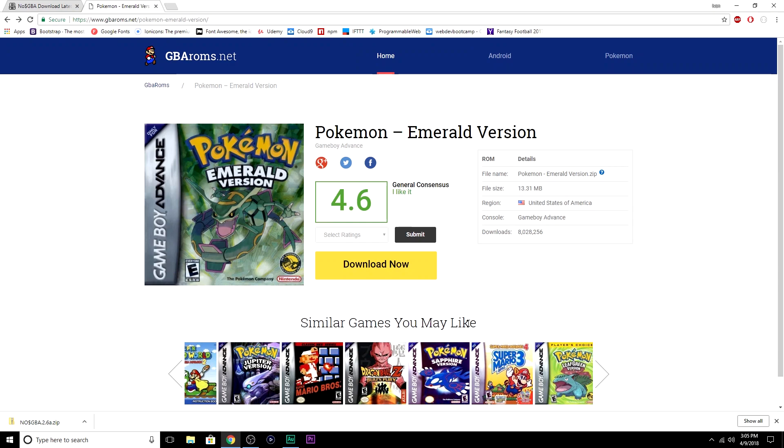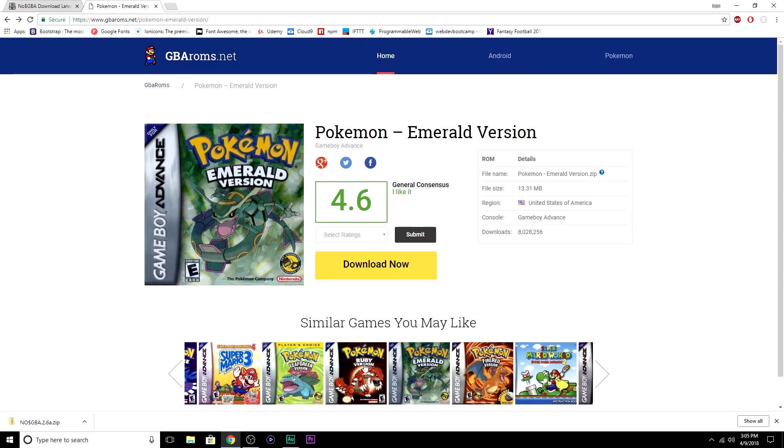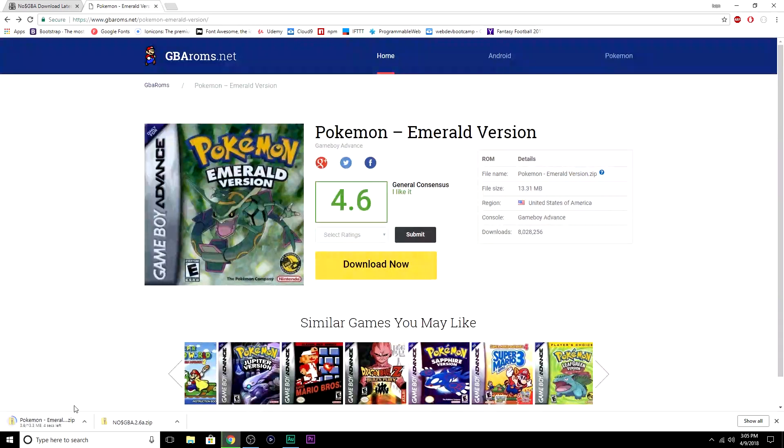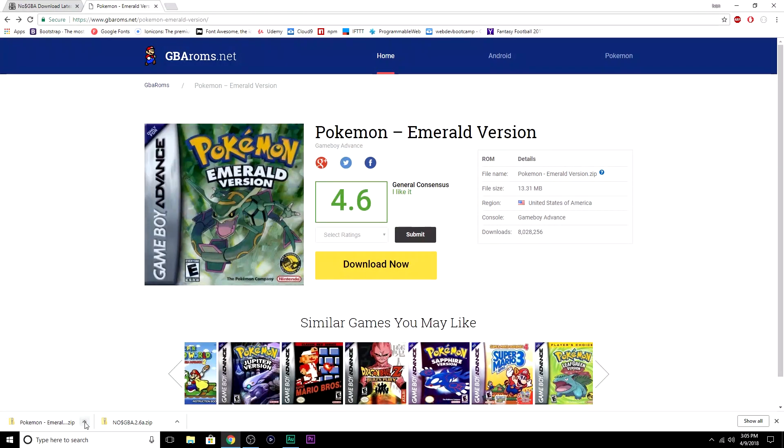If a game was popular enough when it was released, or if it's a classic, there is a ROM for it. I guarantee it. Right here, you can see Emerald. You can see Mario, Sapphire, Leaf Green, Ruby, Fire Red, and it's the exact same process. So, just follow what I'm doing for Emerald, and if anything, at the end of this video, I'll show you how to get Fire Red. You're going to click this yellow Download Now button, wait for that to download. That's done. Showing folder again.